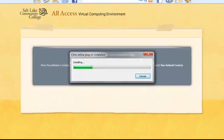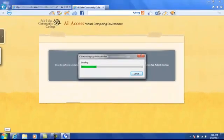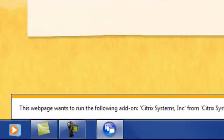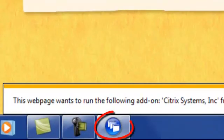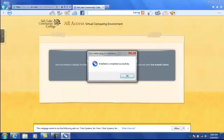Sometimes this installation runs or finishes with the OK dialog box in the background. You can click on this icon to bring it back to the front and then click OK to finish.